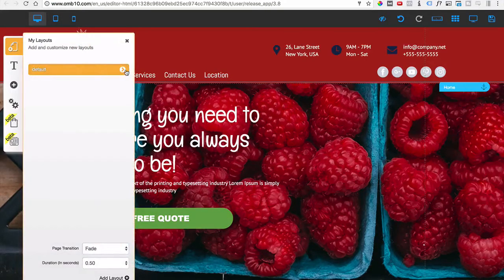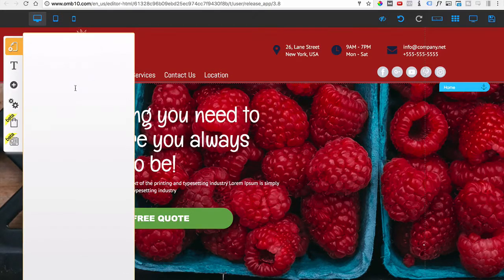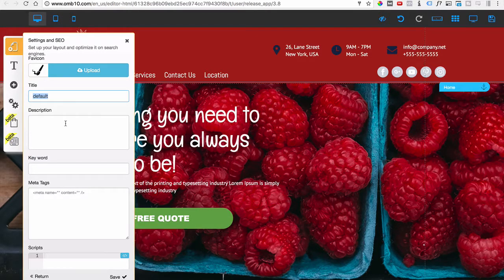The first thing you want to do is go to Layout and under Layout go to Settings — the little engine icon. We're going to optimize the site in general. The first thing is the title. You can type a keyword in your title, but Google doesn't like keyword stuffing, so keep that in mind. For the title, we're just going to go with the company name — something like 'Fresh Fruit.'